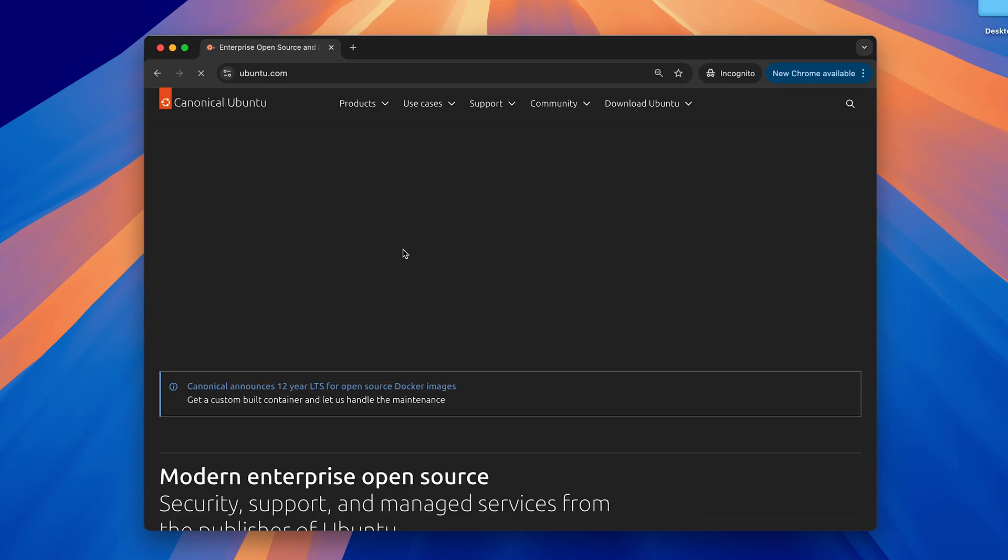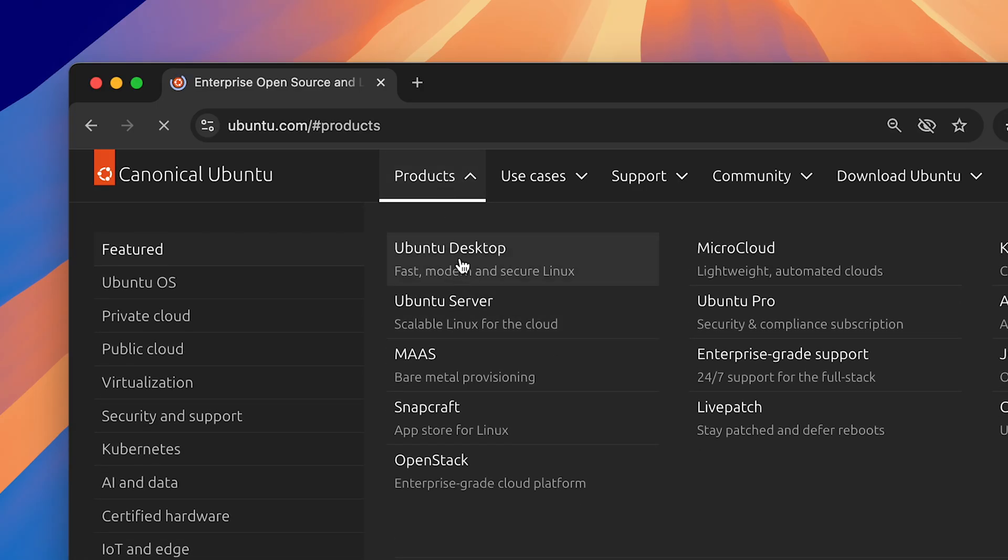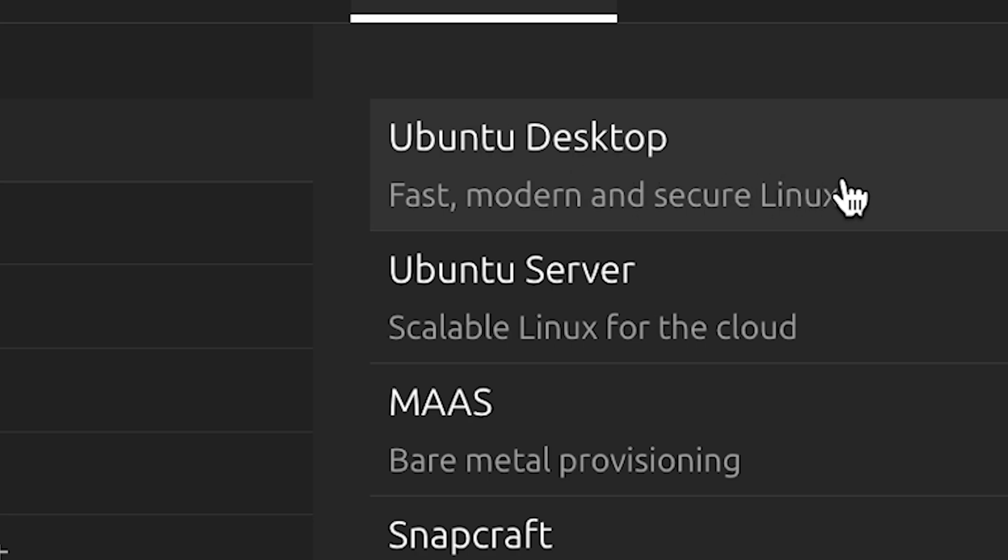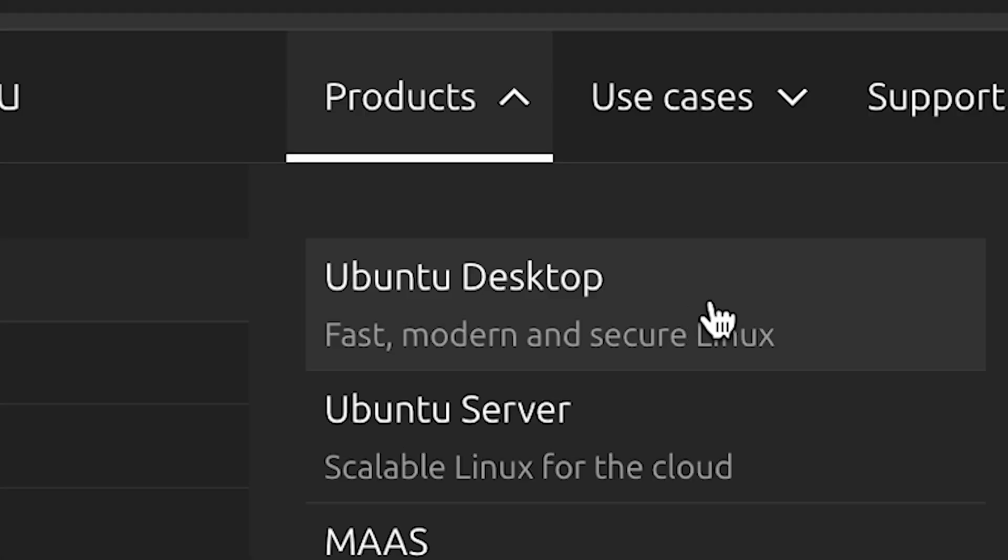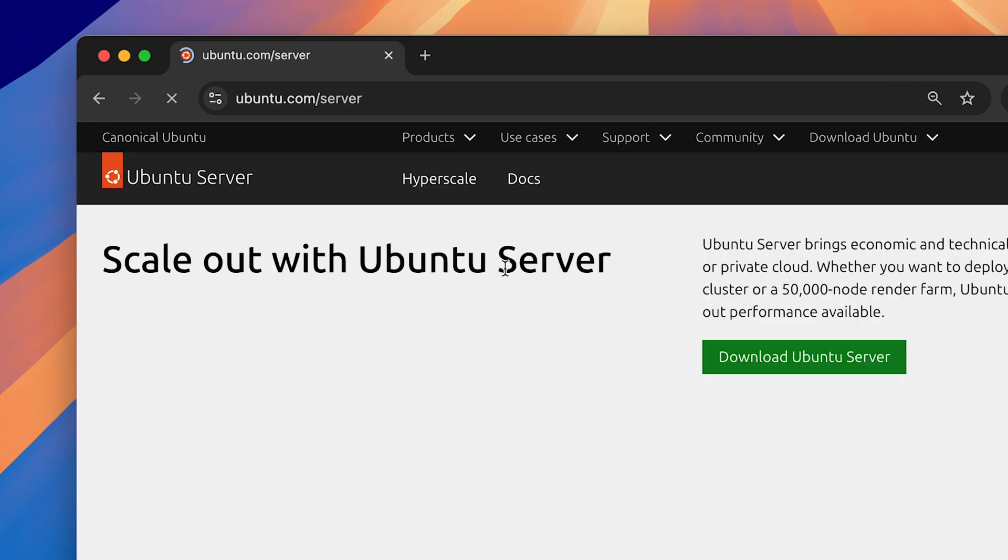Click on the official website. Then go to products and click on Ubuntu server, because Ubuntu desktop only comes as an AMD64 ISO. Since we are on a Mac, we need the ARM image that is only available with the Ubuntu server.